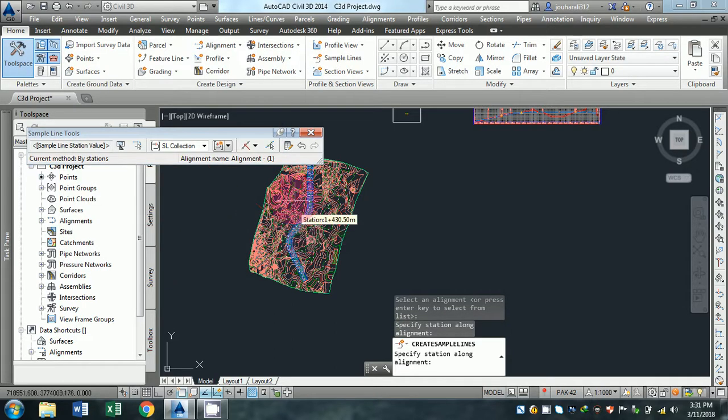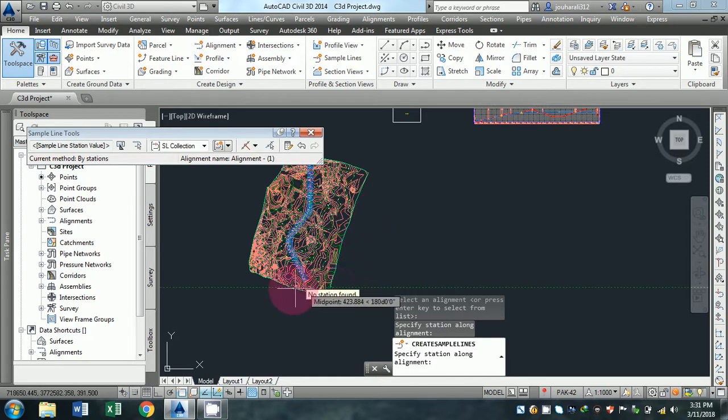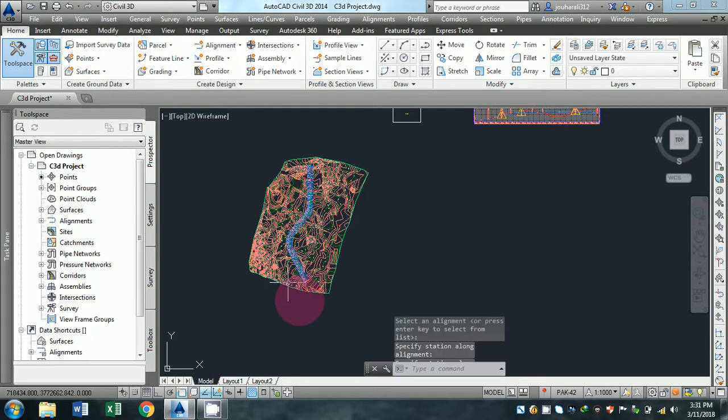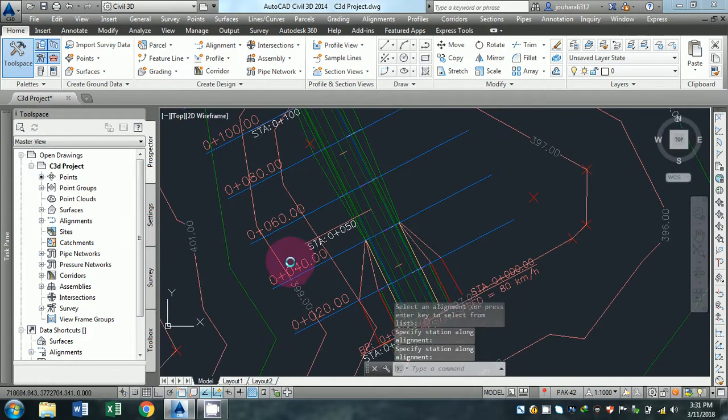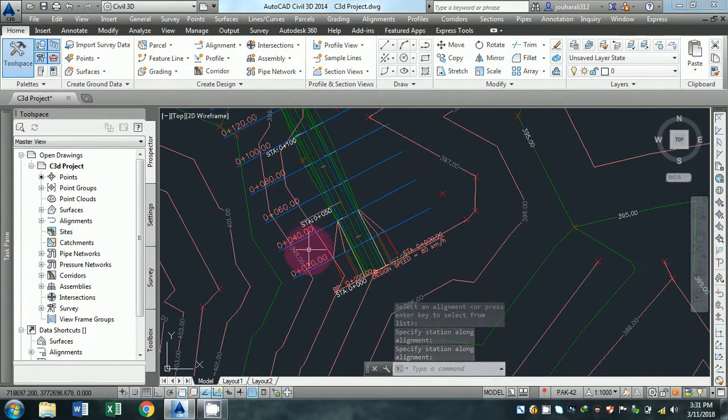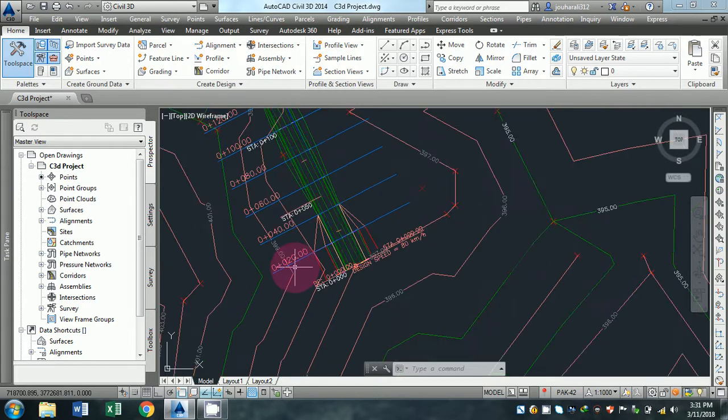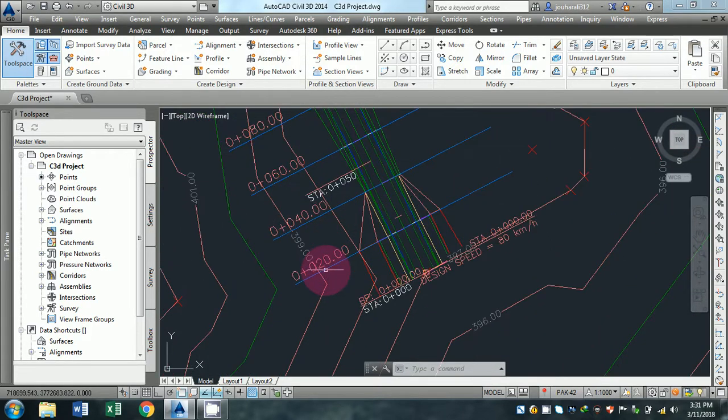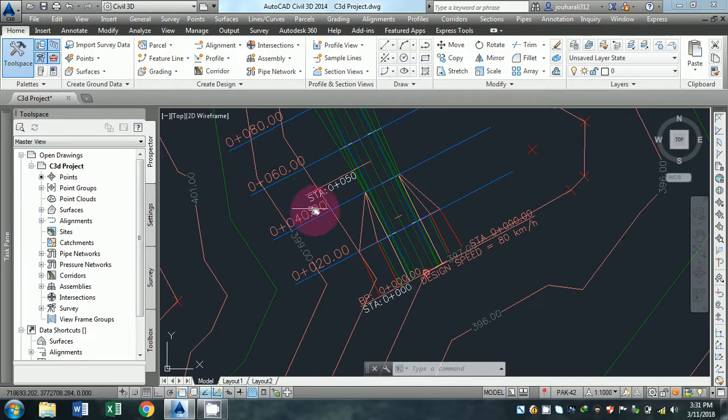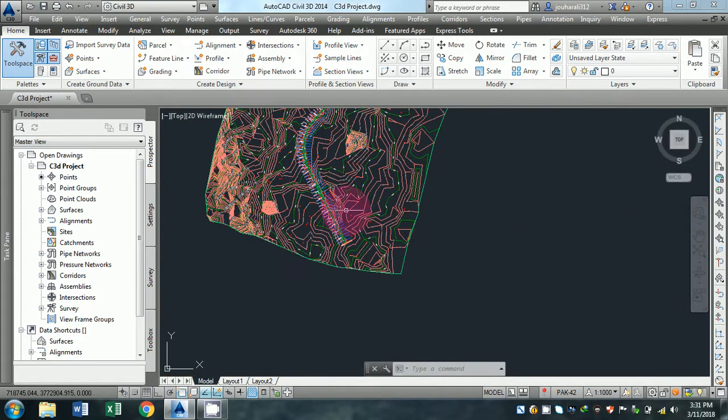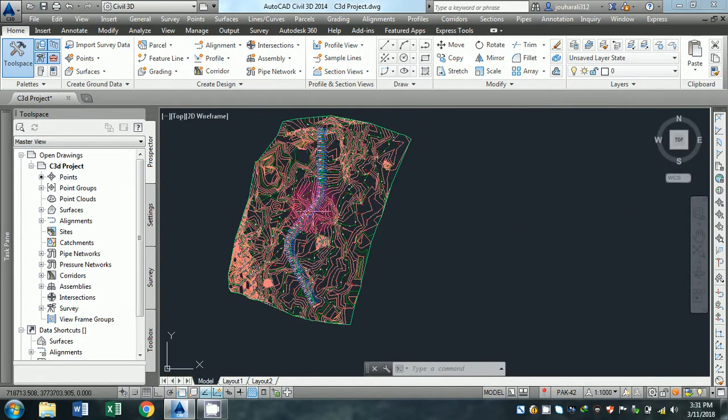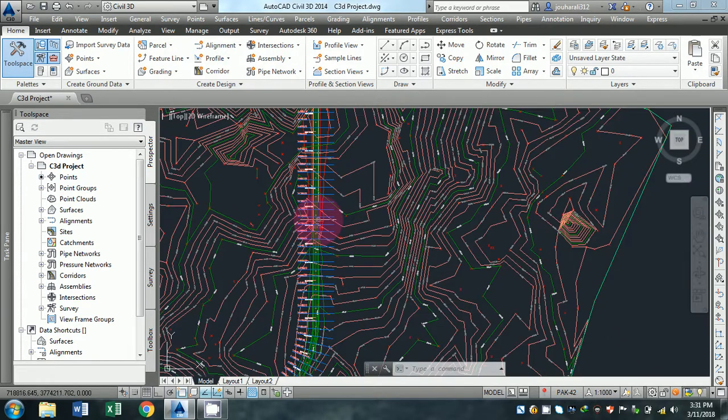The alignment is 5 stations long. Press enter and the lines are being created over here on the corridor. As you can see, they are spaced at 20 meters, 40 meters. This is the method for creating sample lines in Civil 3D.